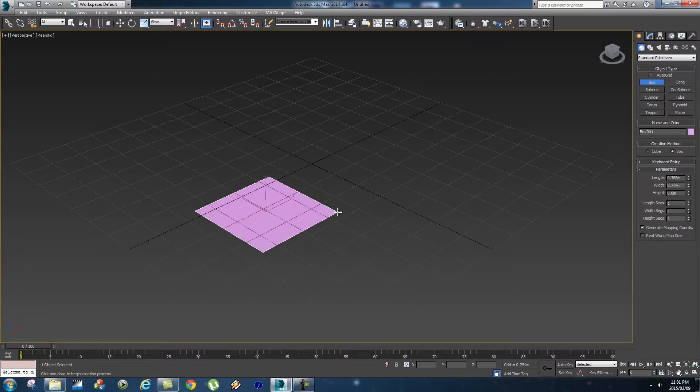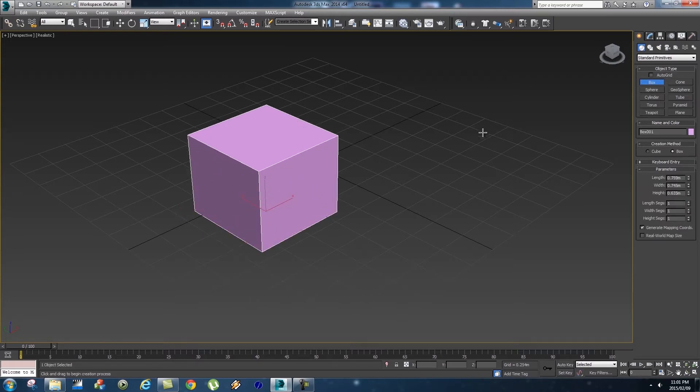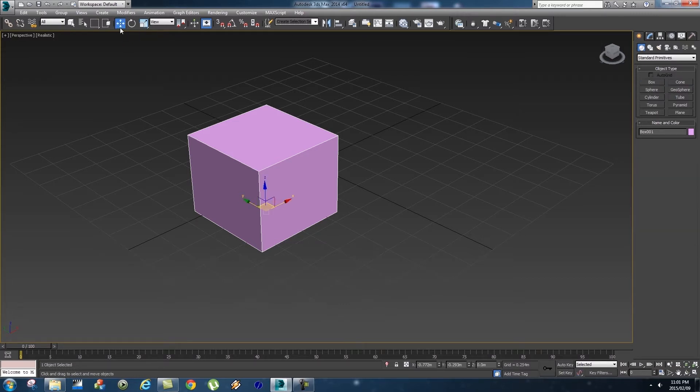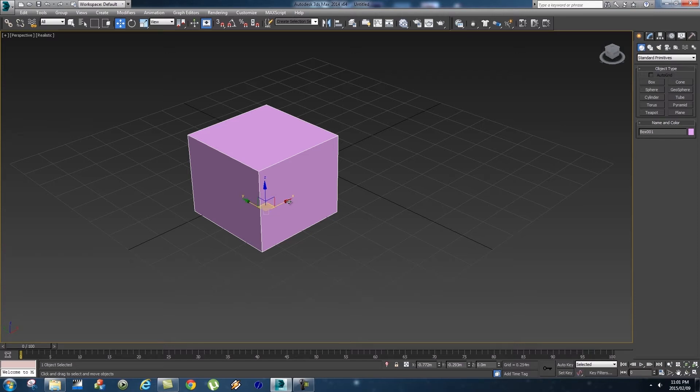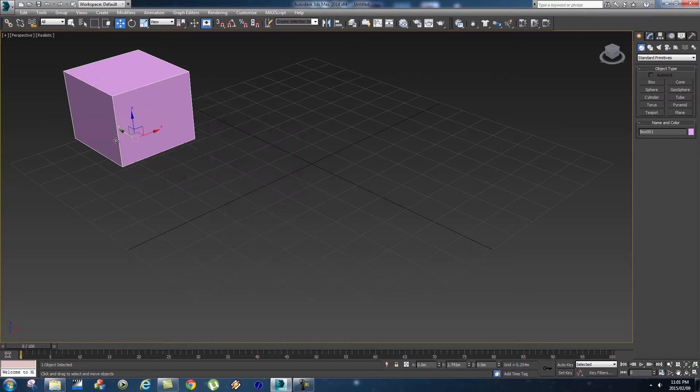So let's just create a box object here. First of all, if you look at your top toolbar you'll see that you've got Select and Move, you've got Rotate, and you've got Scale. If you click on the Move tool you'll get these three arrows: the Y-axis, the X-axis, and the Z-axis.